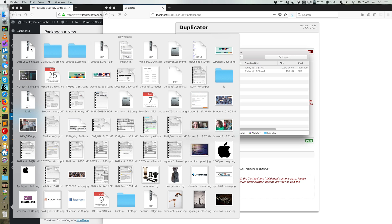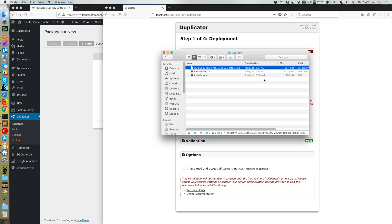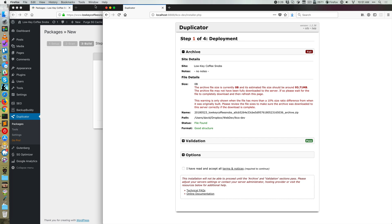And then we can pull over what should be a sizable archive. So there we go, we've got 98 megabytes. All right, so let's reload the installer.